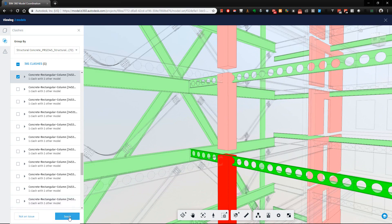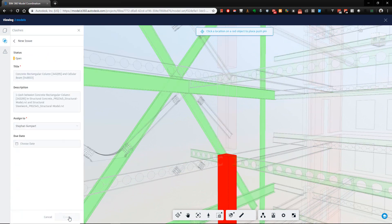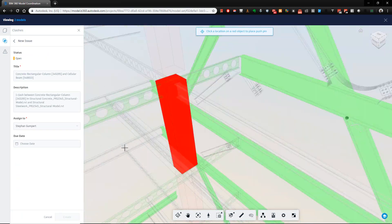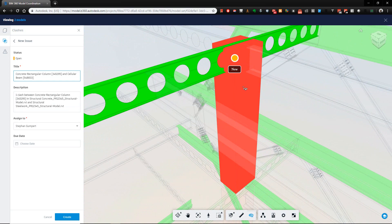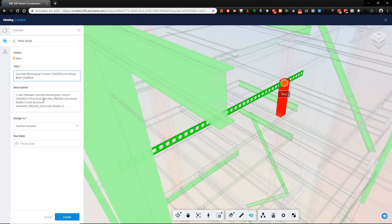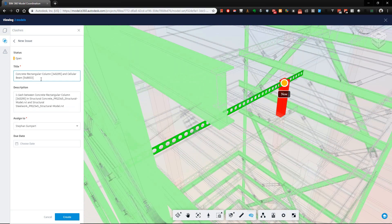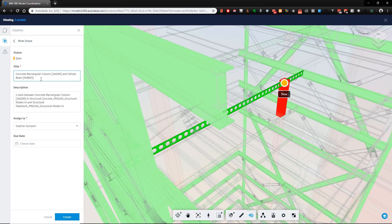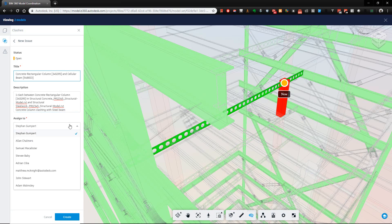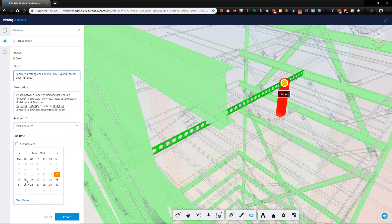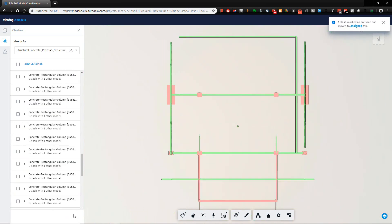So what I do is I create an issue. And I pick a point where I want to create that issue. I can change the title, I can give it more information or more description. So I can say concrete column clashing with steel beam, whatever you like. I'm going to assign it to Alan and tell him that he needs to have it fixed by Wednesday. And I hit create.